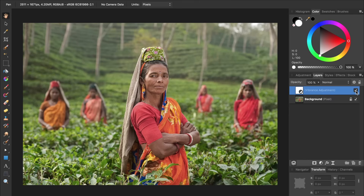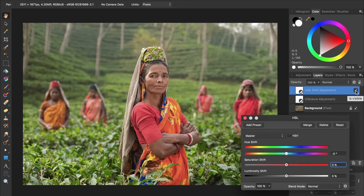The next adjustment we're going to apply is an HSL adjustment. The shortcut to apply this is Command or Control U. With this adjustment, we can saturate all of the colors in our picture. All you need to do is bring up the Saturation slider.